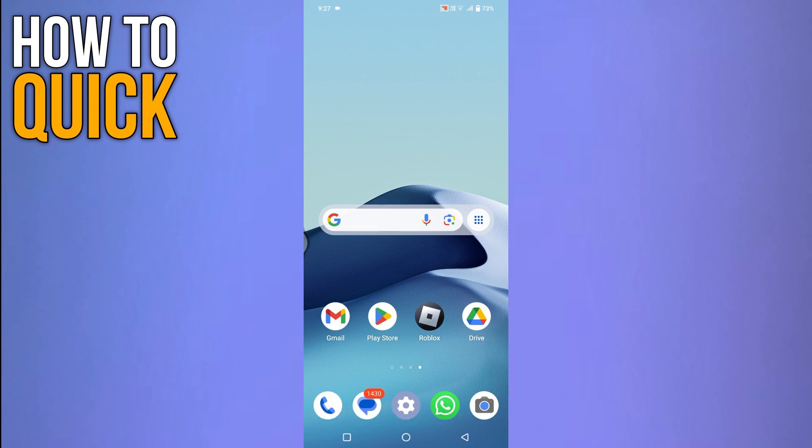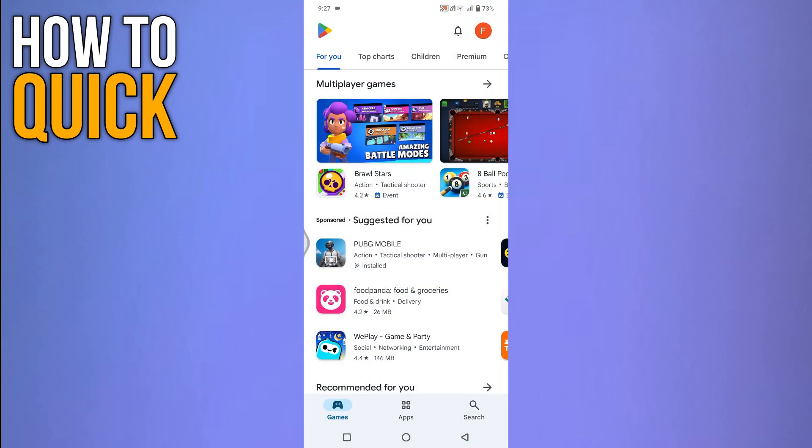One of the main reasons for this issue is an outdated app version. So first of all, make sure that your app is updated to the latest version. For that, open the play store or any other app store.